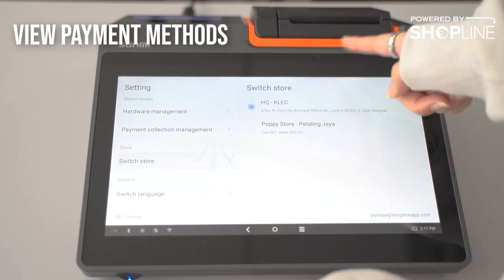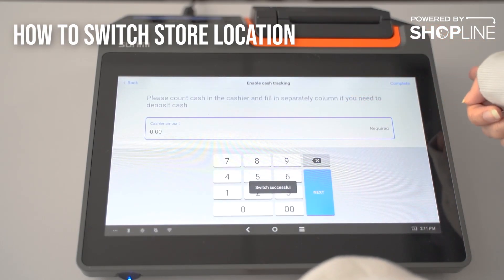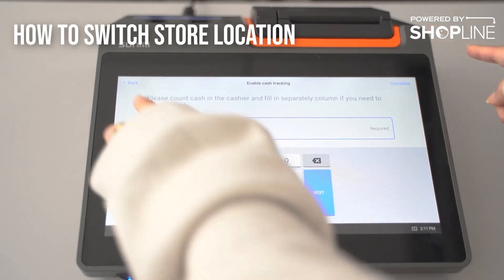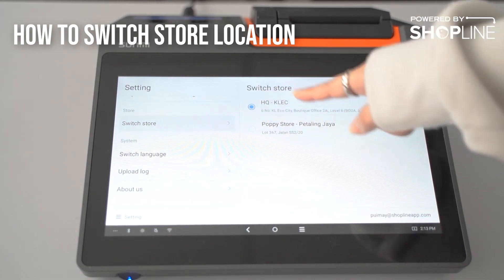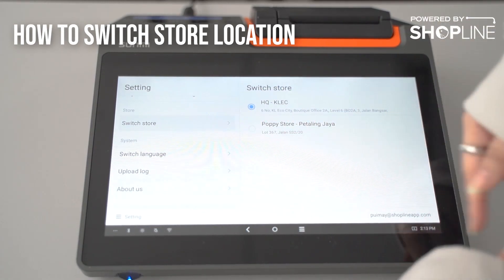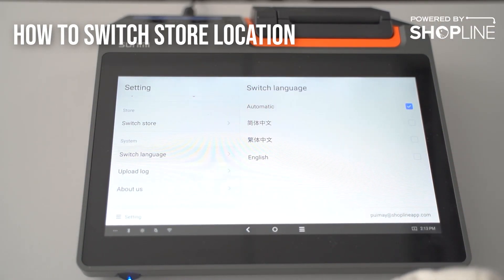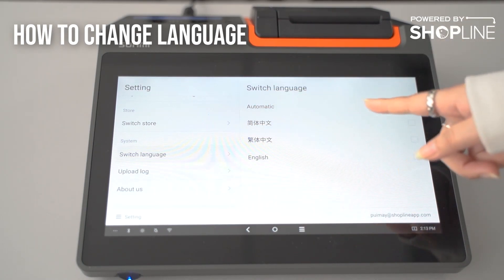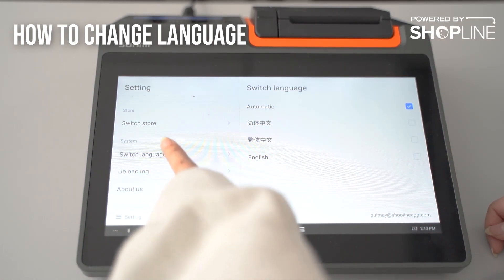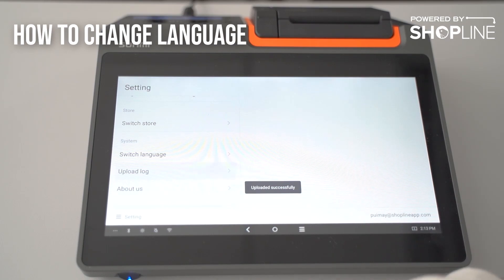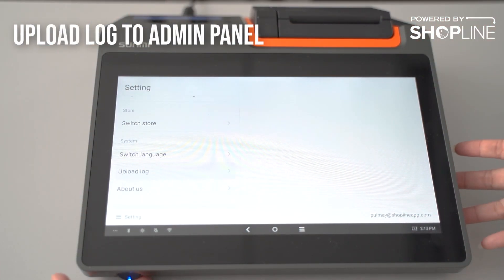Over here is where you can switch stores and choose your outlet. Under switch language, you may choose your preferred language. Upload log is where you upload your entire day's log into your admin panel.